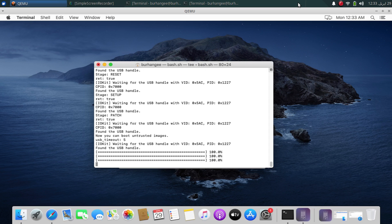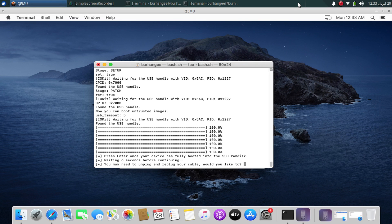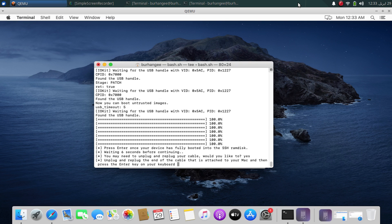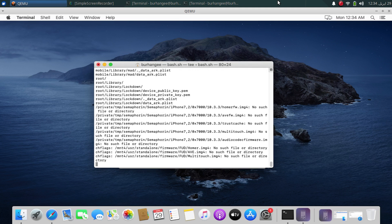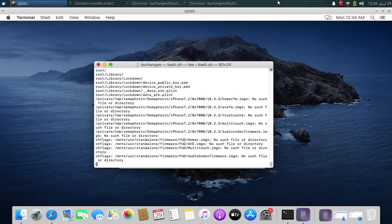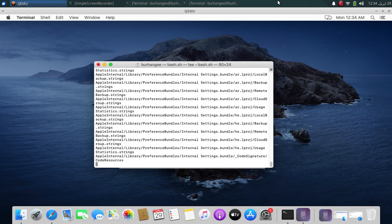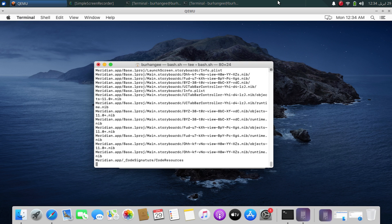The RAM disk will be booted and your device will go into SSH RAM disk. Unplug and replug, type yes, press Enter, press Enter again. The downgrade process — the restore — is now in its final stages, so wait for it to fully complete.